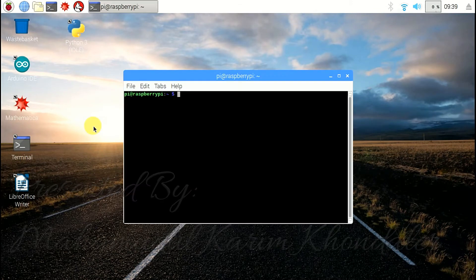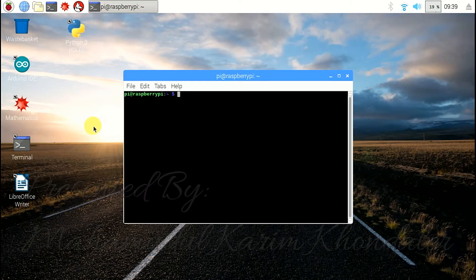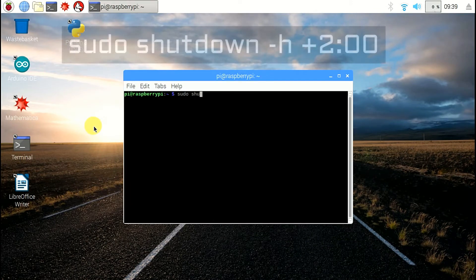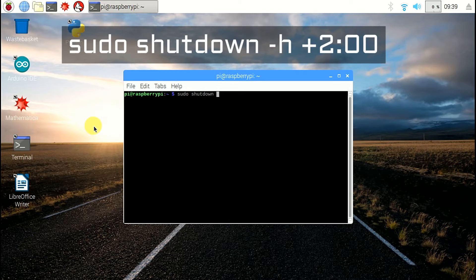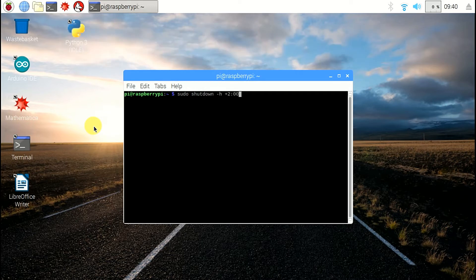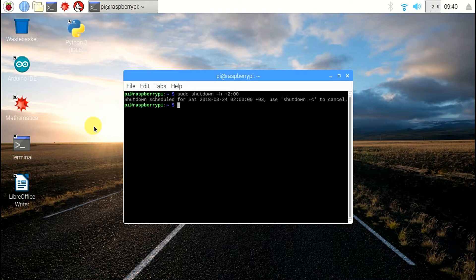Now if you want to shut down after 2 hours, write the command: sudo shutdown -h +2:00. It will shut down the Raspberry Pi after 2 hours it's powered on.